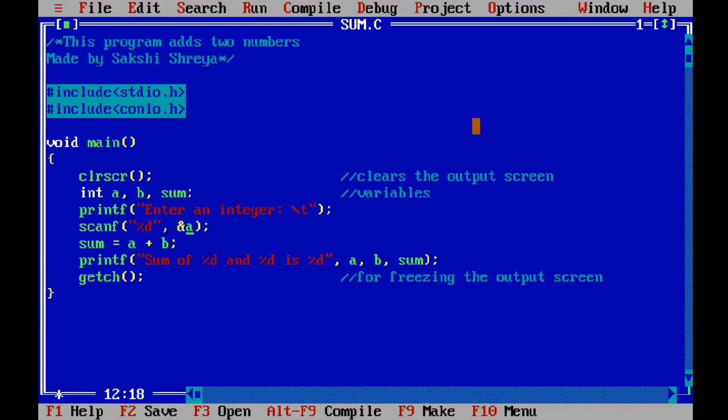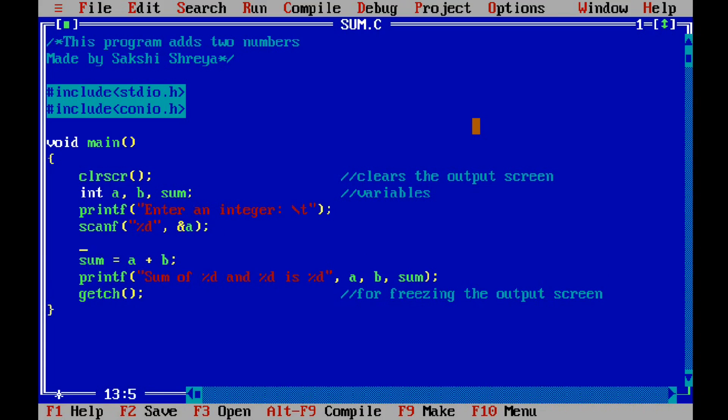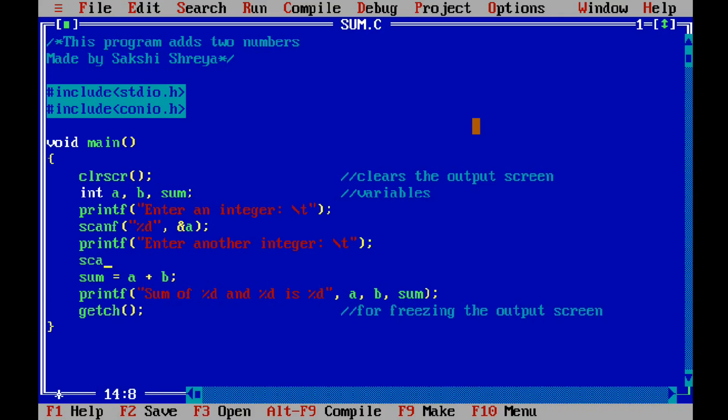Okay, then I will ask the user for another integer. Again tab. Now I will store this integer at the address of b. Then the program will add a and b and print it.